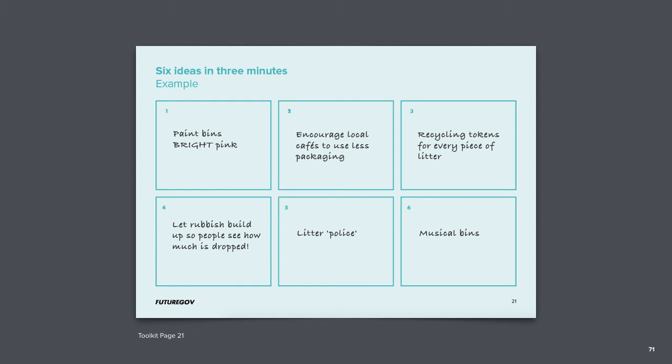Now, working individually, write down six possible solutions for that statement in three minutes. The goal of this exercise is to help you get past the first few obvious ideas to get to more interesting and innovative solutions. You have three minutes for this activity, after which the hands-on portion of the workshop is complete.